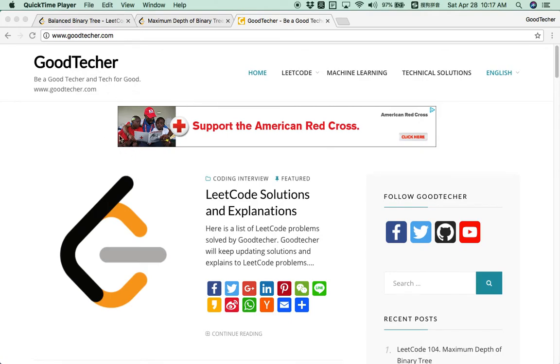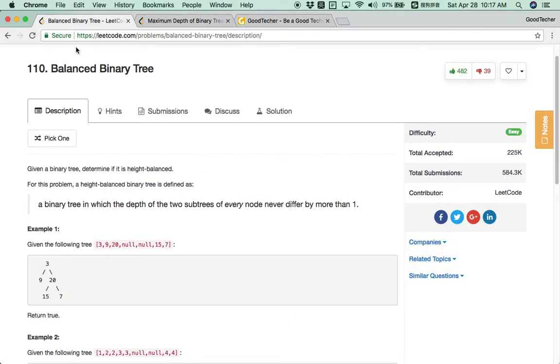Hello friends, welcome to GoodTakerDecode tutorial. Here we are going to solve the balanced binary tree coding problem.